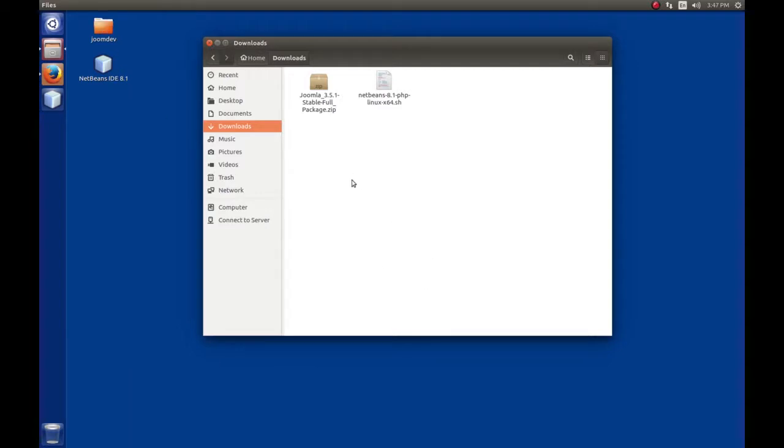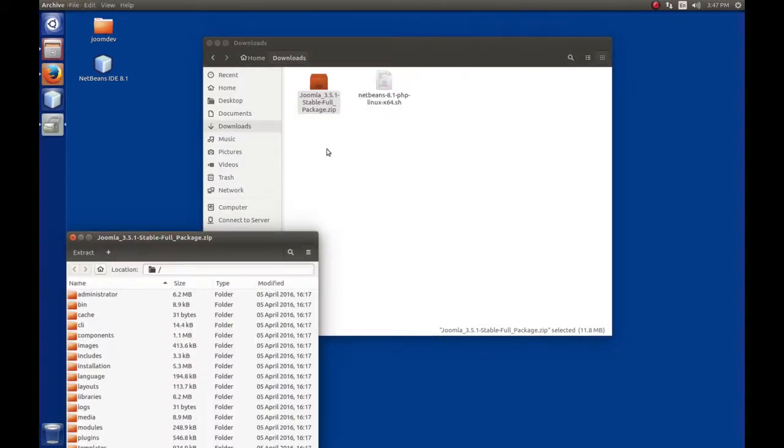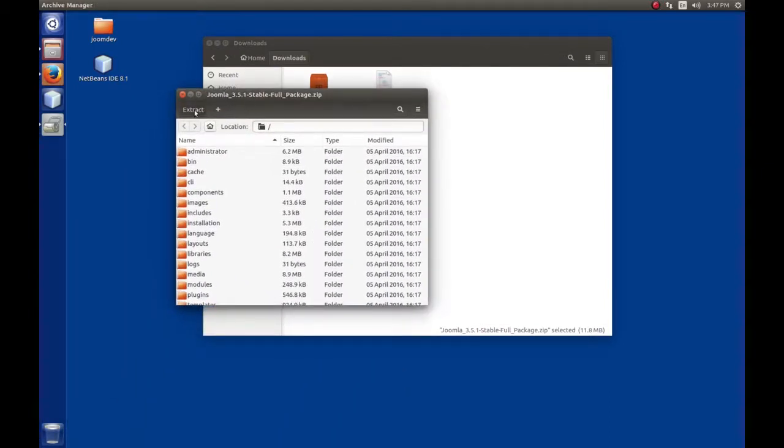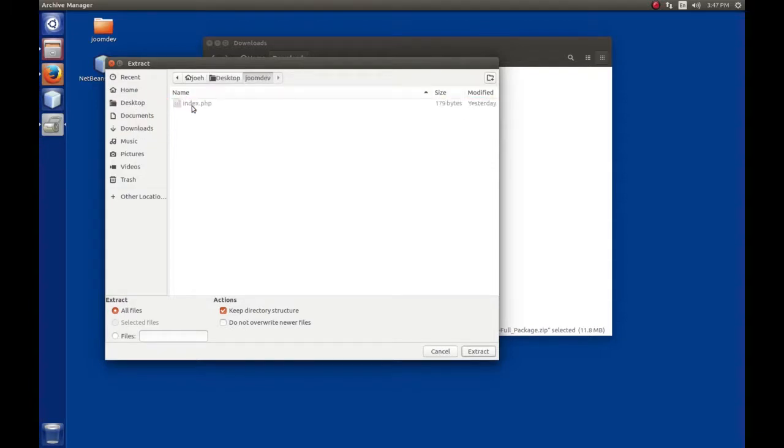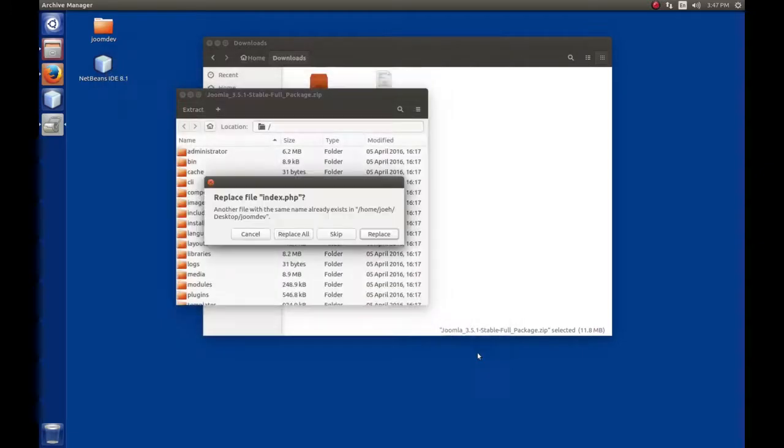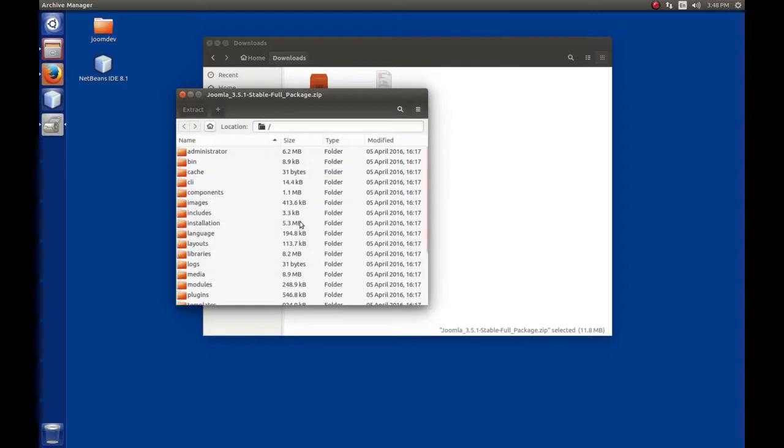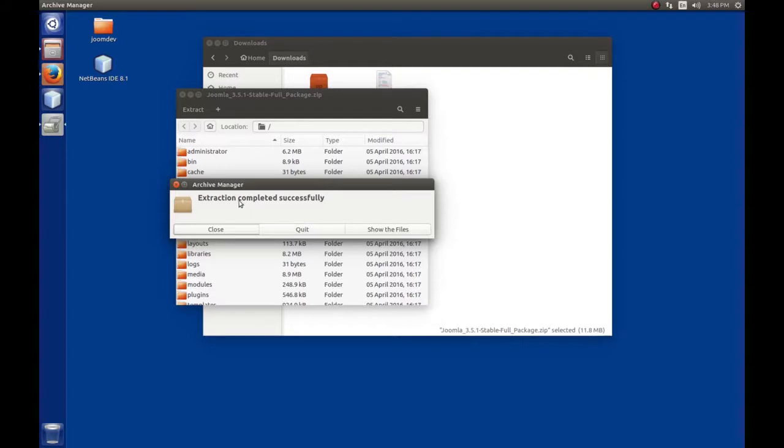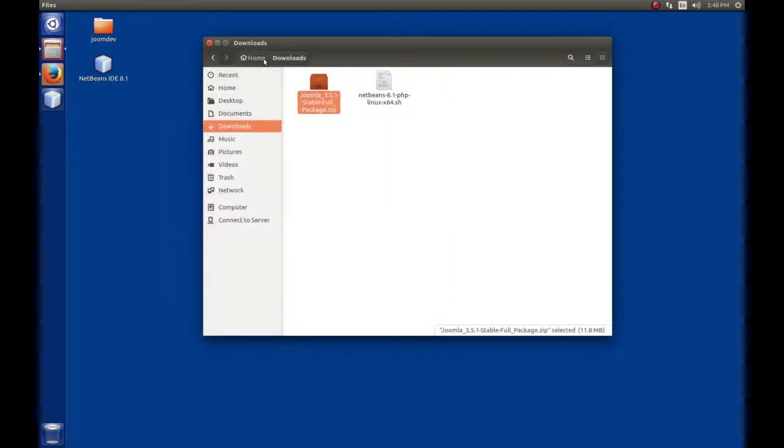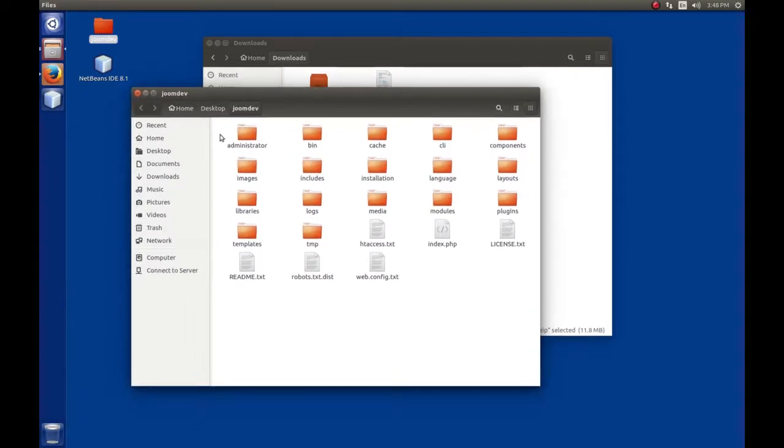Now we need to extract this file's contents to our joomdev folder, where we're storing the web files and PHP code for our virtual host. If you're a desktop user, right click and open with Archive Manager, click Extract, browse to desktop/joomdev, and hit Extract. It will extract everything into this folder.